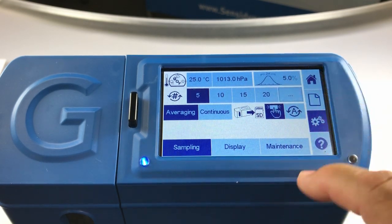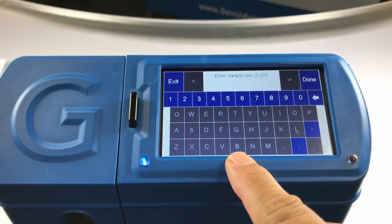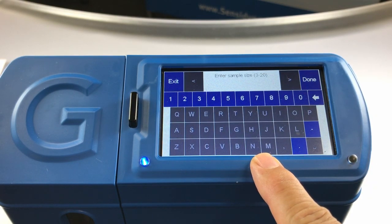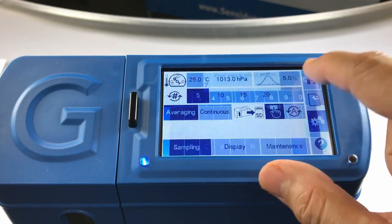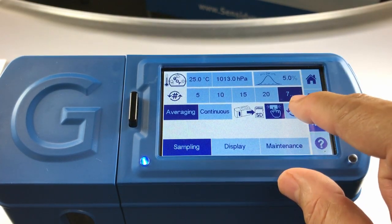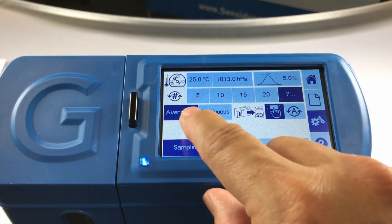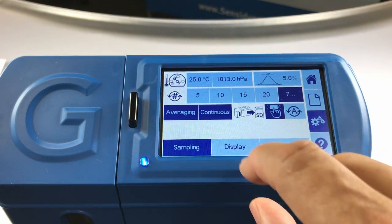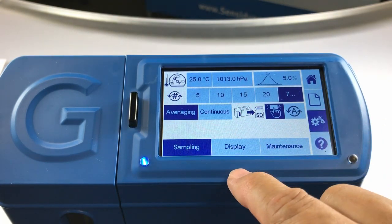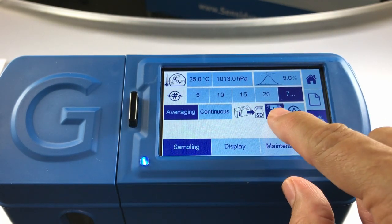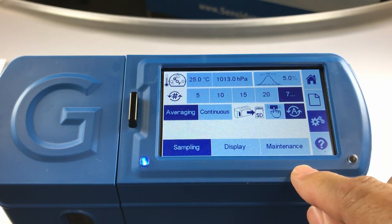You may choose from 5, 10, 15, or 20 samples, or you can hit the three dots at the end to enter your sample size — a value between 3 and 20. Once entered, hit done and it will populate in that last box. You may also choose between averaging mode or continuous mode, and in averaging mode you may select to have results automatically saved to your SD card upon entry.